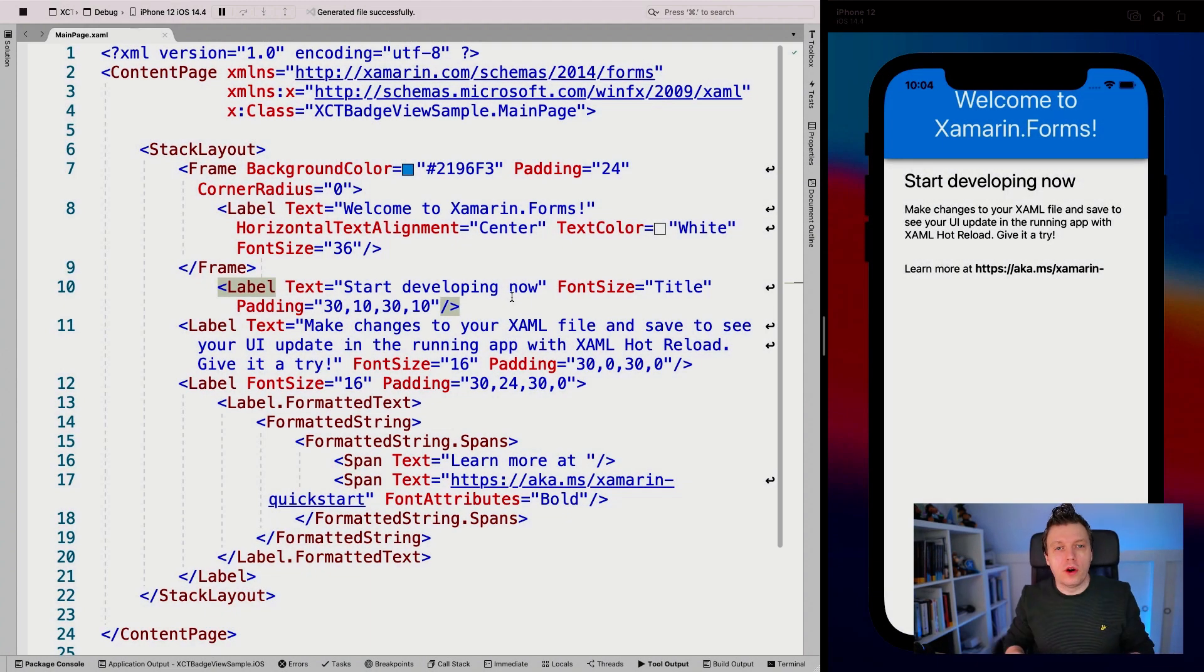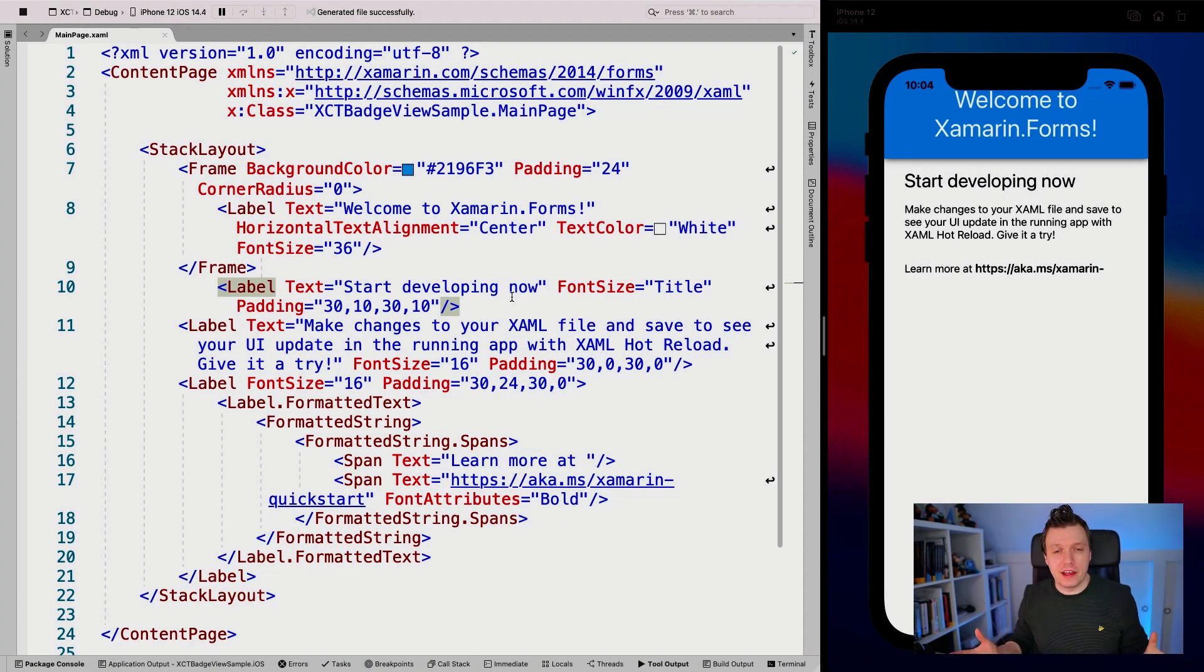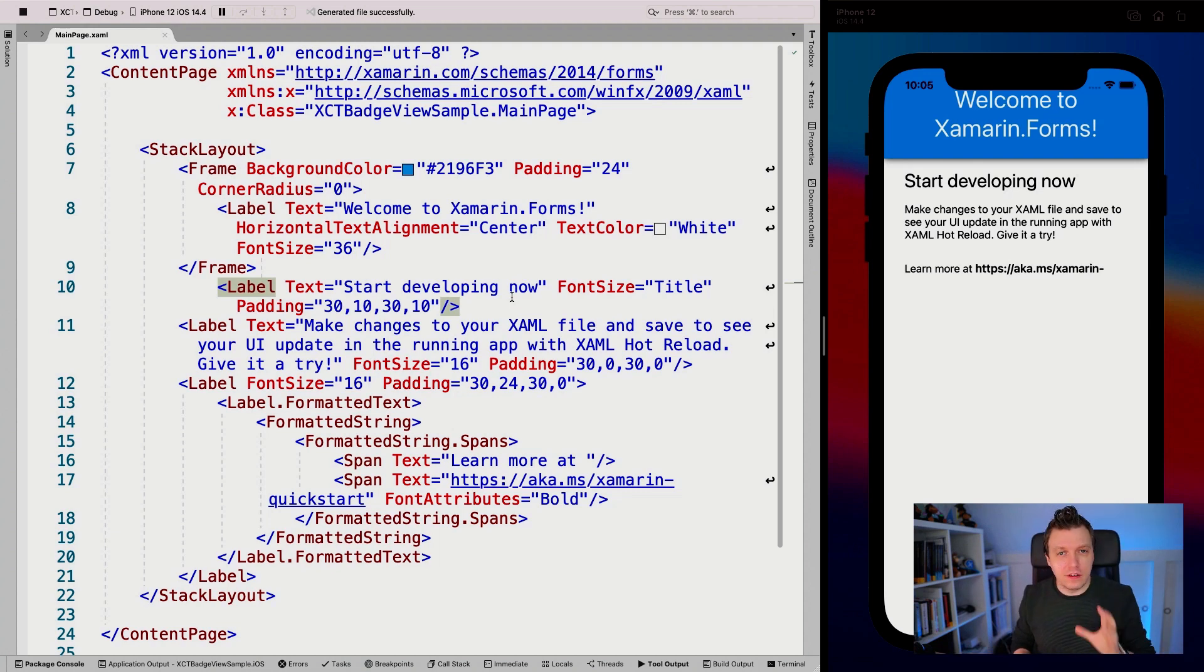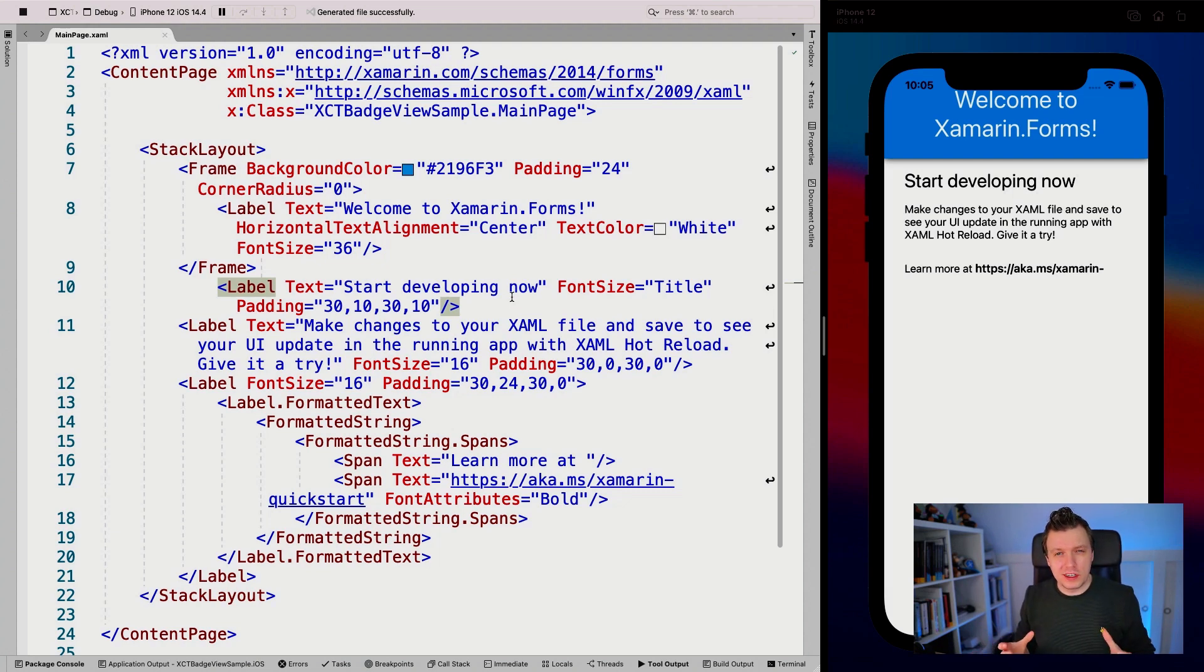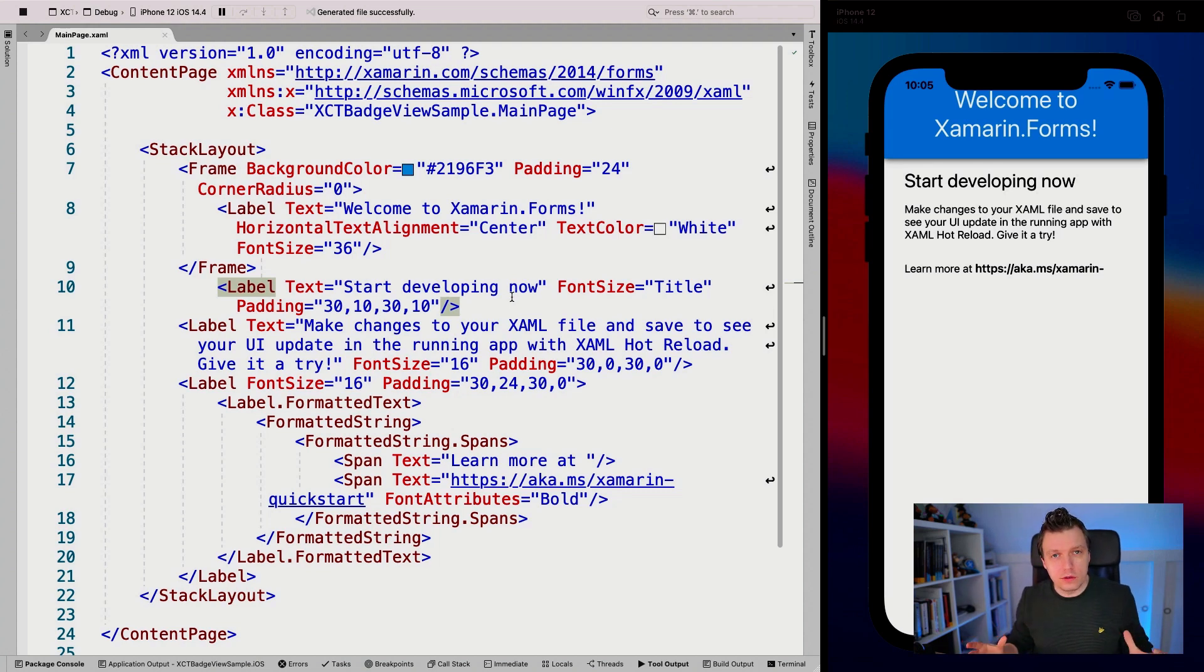So here we are in a file new Xamarin.Forms project, as always. You can see it on the left in Visual Studio for Mac 2019. It's running on the right in my iOS simulator. If you want to see it in Android emulators more, or are you using Windows? Please let me know in the comments.